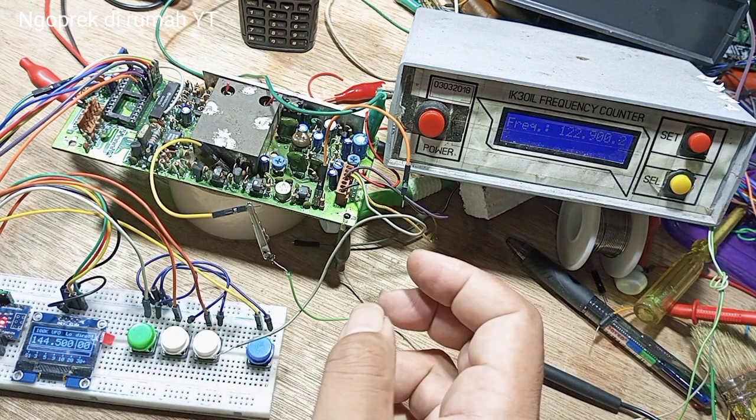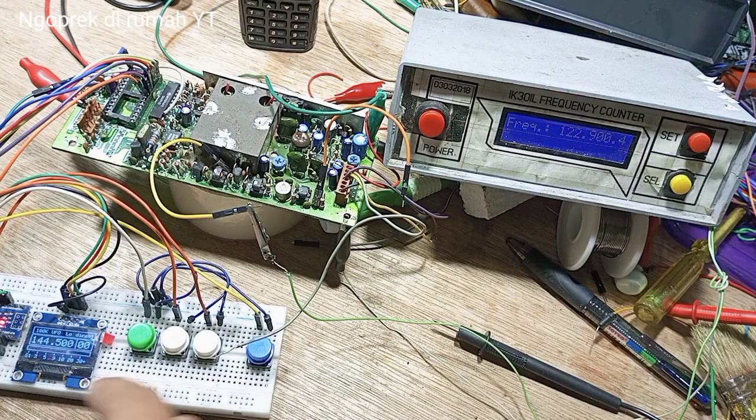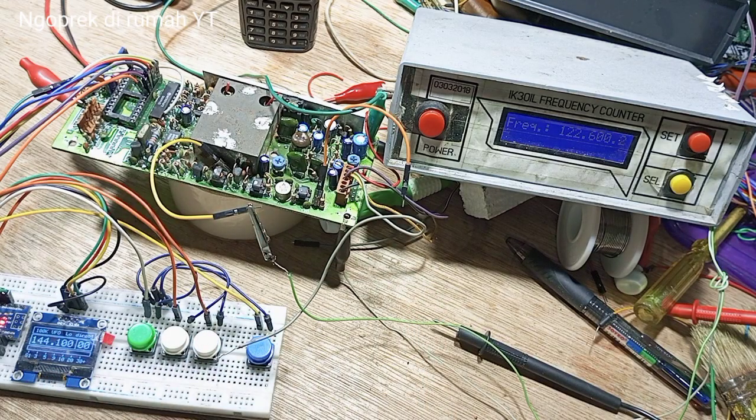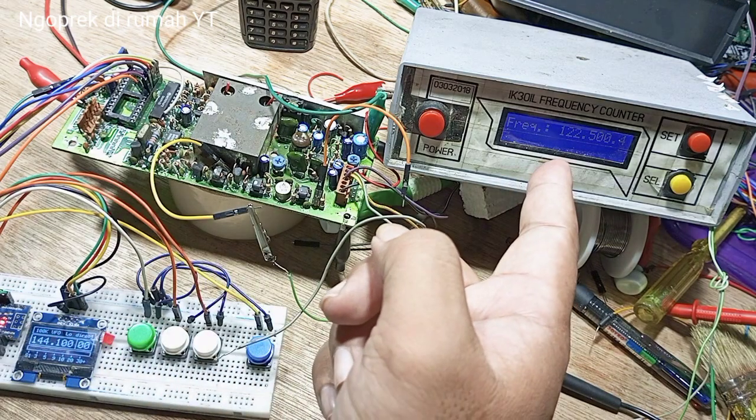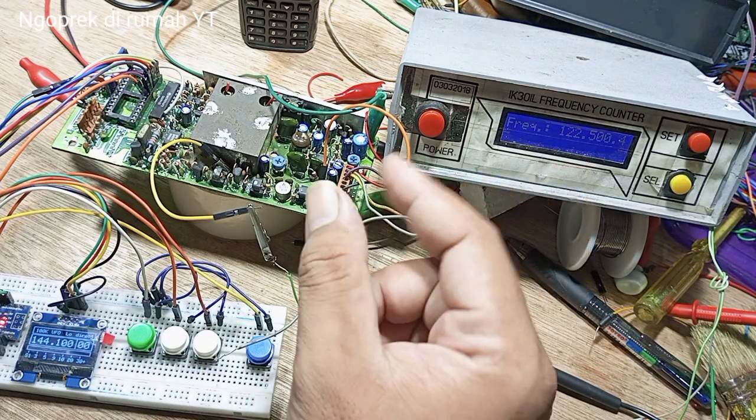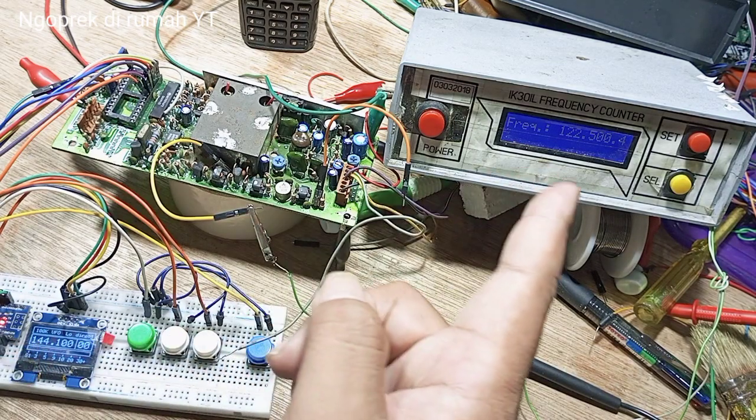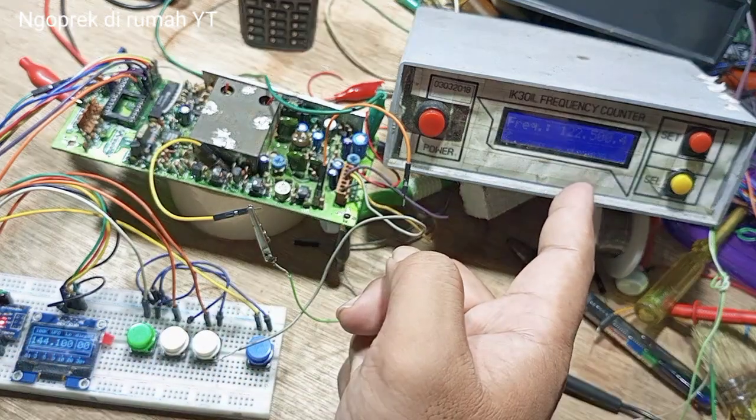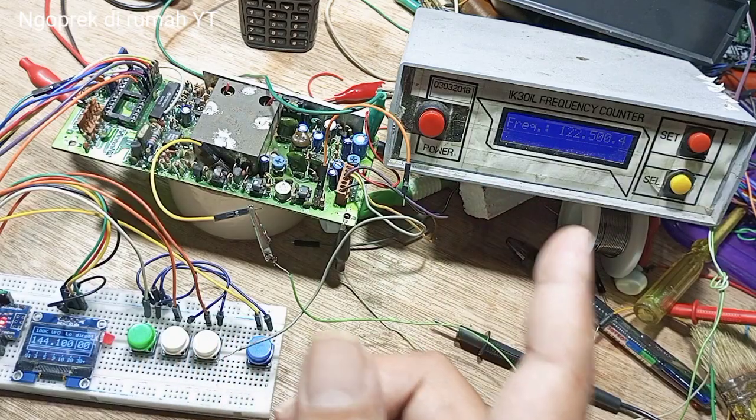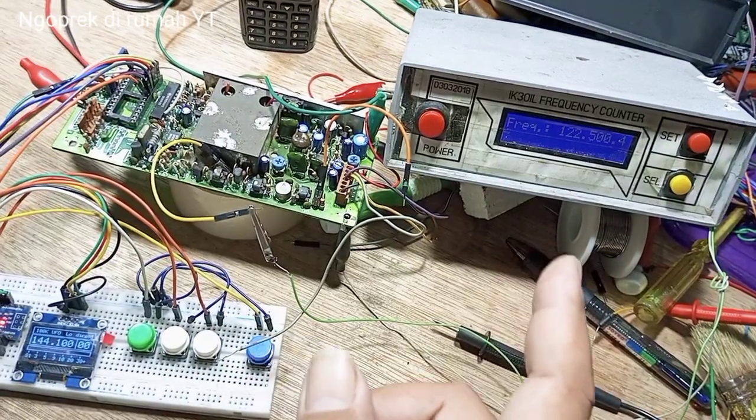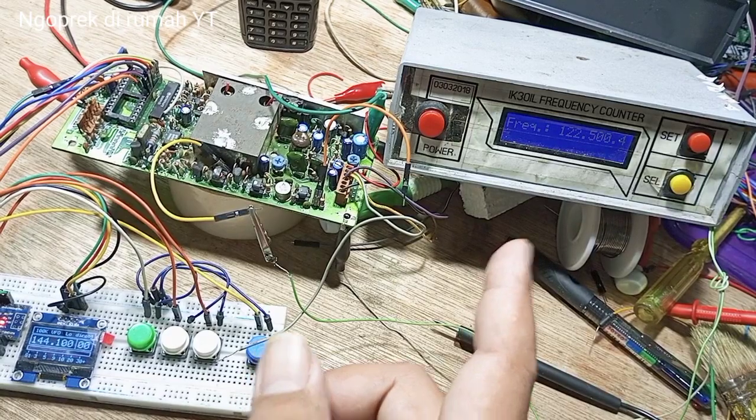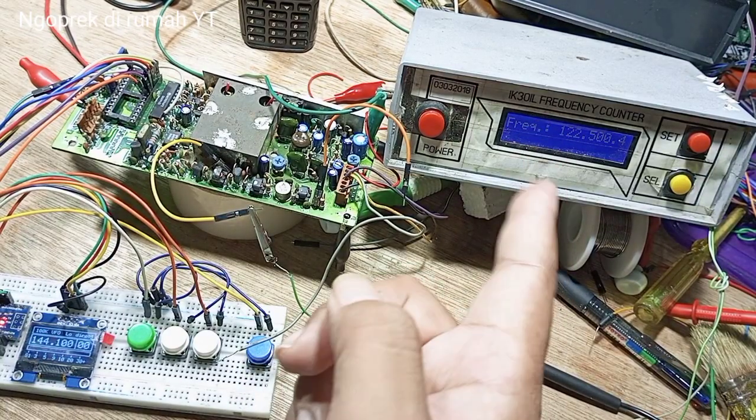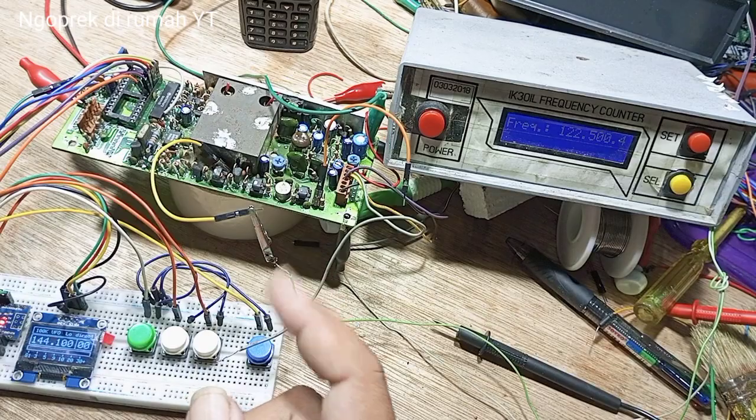Di sini bisa kita lihat. 144.100 ya, biar pas itu. Maka di sini harusnya 122500. Jadi di sini 144, di sini 122500. Tinggal Anda hitung saja, dikurangi dari frekuensi kerja kemudian dikurangi IF-nya.